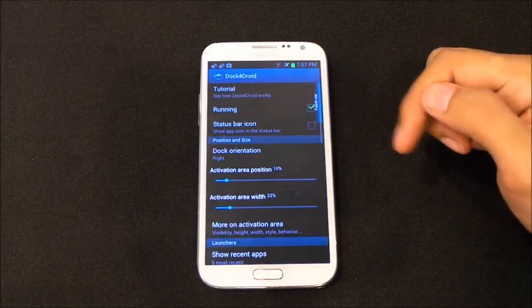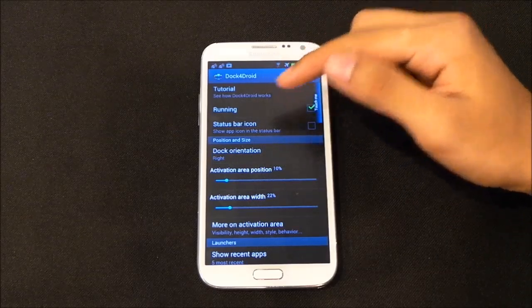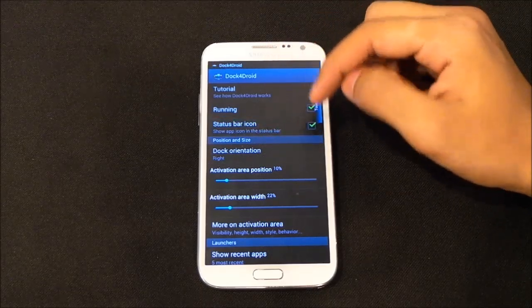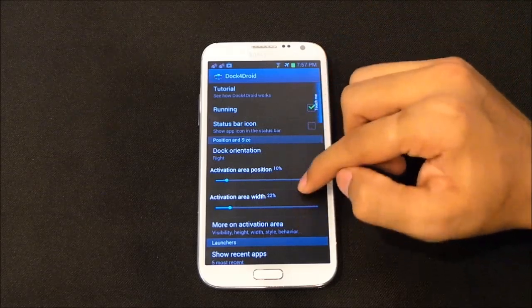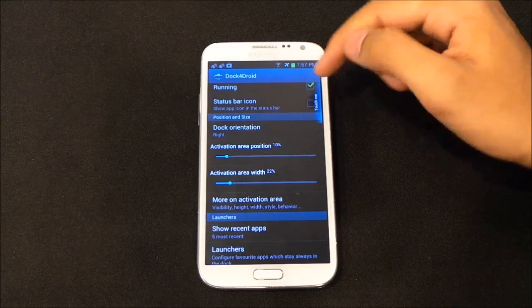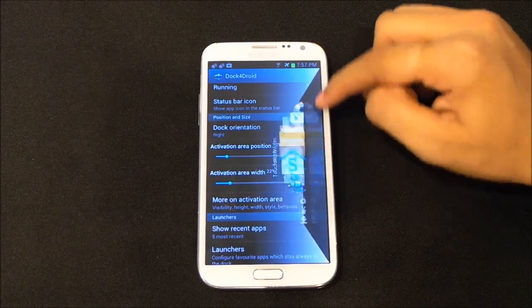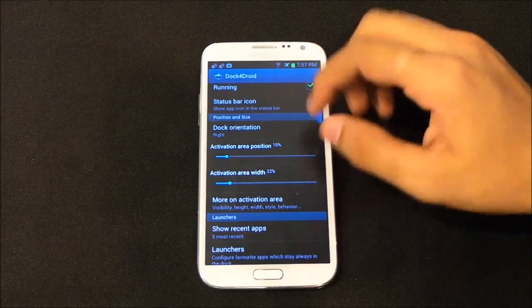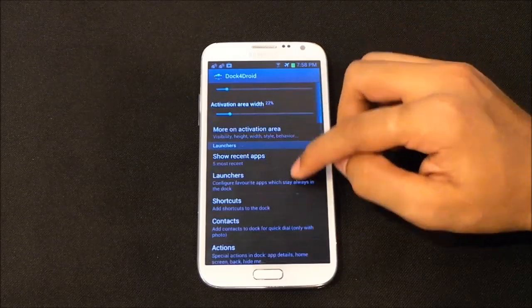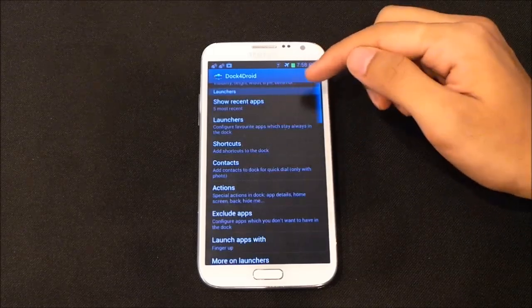The next one is Dock for Droid. As soon as you launch the app you get a setup screen. From here you can view a tutorial, enable or disable the status bar icon, and set up the position and size of your dock. You see this highlighted area that says 'touch me' — from there you can launch the dock. You can change the position and width of the dock as well.